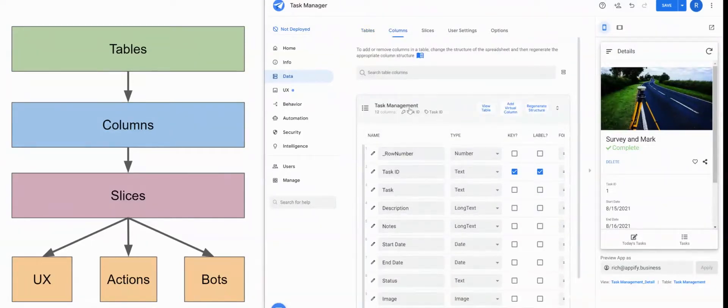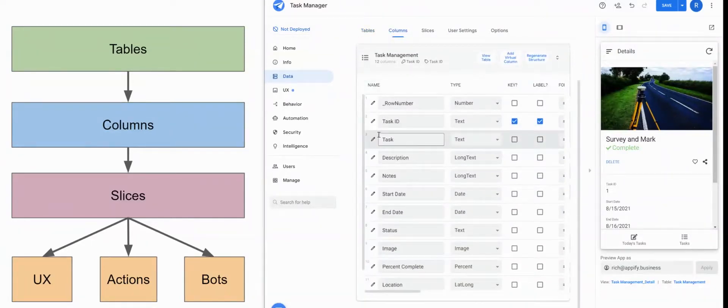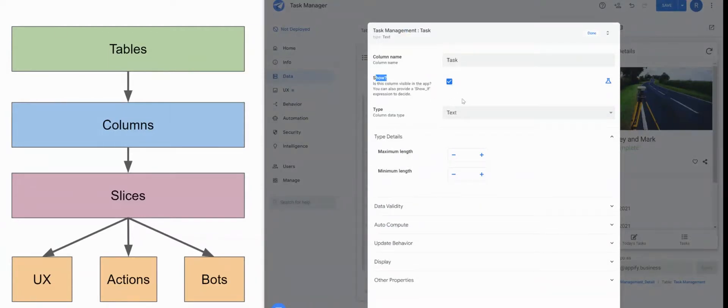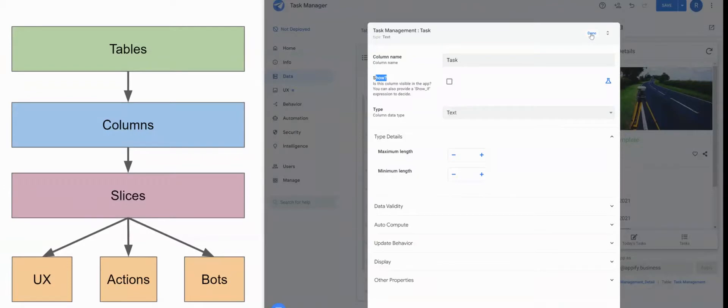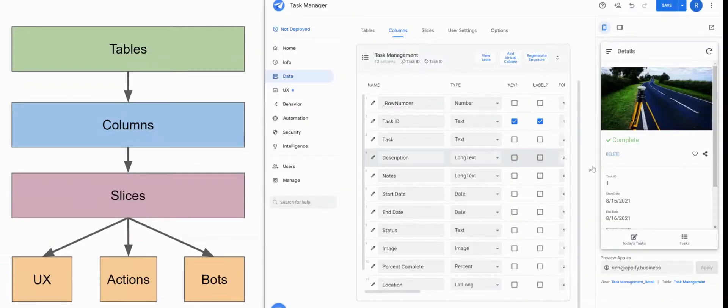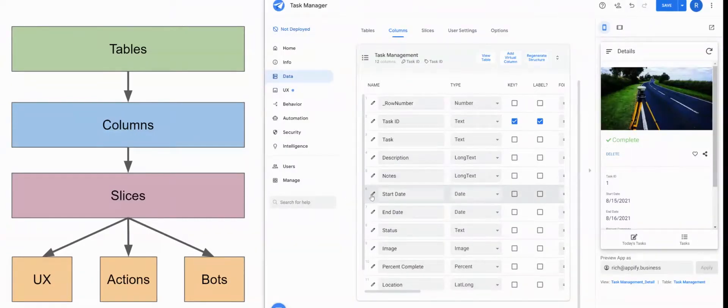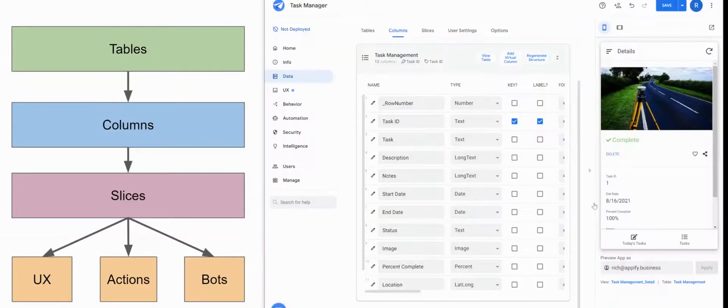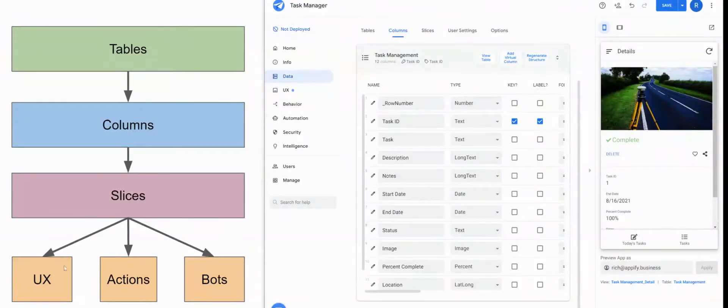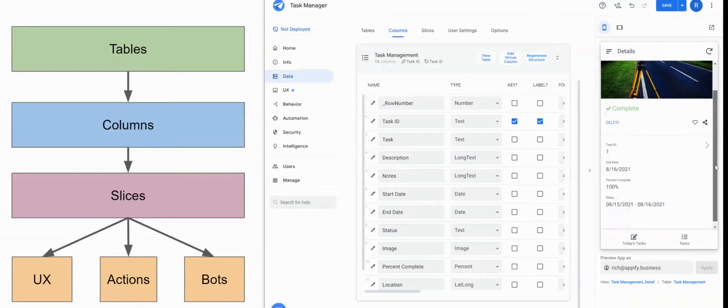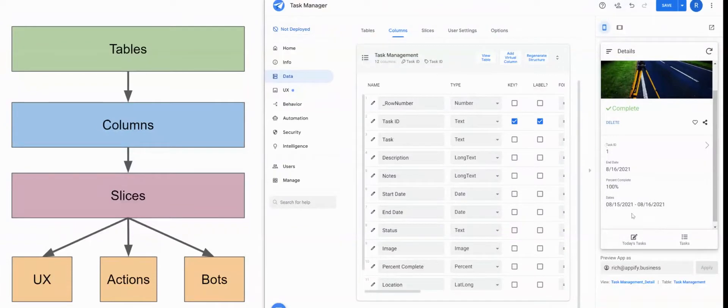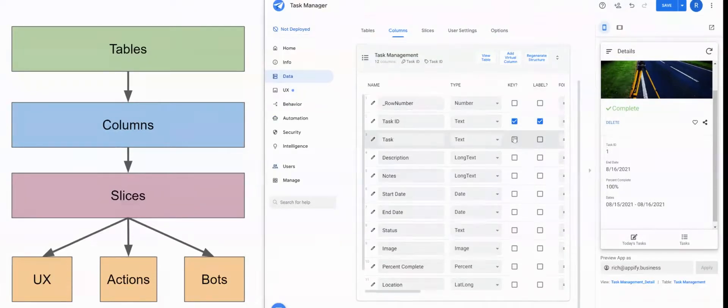Another example of this would be setting columns to be shown or hidden. So if I were to turn a column off and hide that column, you'll notice that it disappears from the view itself. So if I did the same thing with start date, you'll notice that disappears from the view. So regardless of how many times I try to add that column to the view itself, AppSheet won't let you do it because you've set at the column level to be hidden.